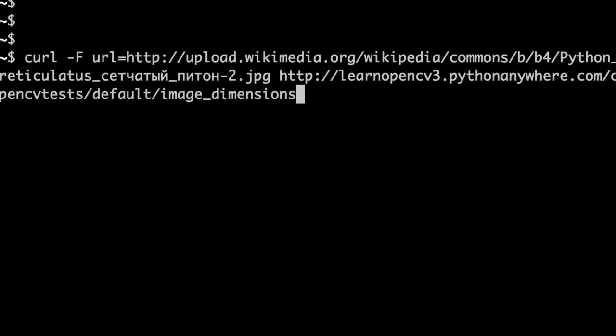Believe it or not, we have a working web service now. And we are going to test it using curl. So here's our curl command.